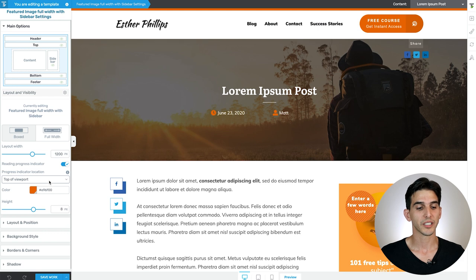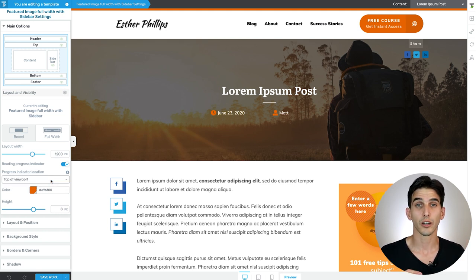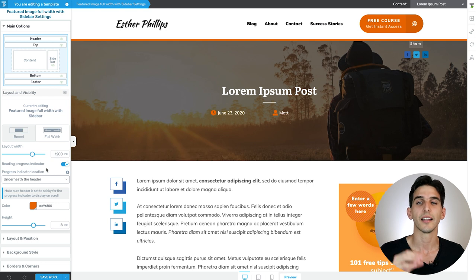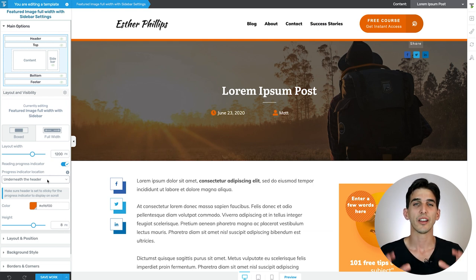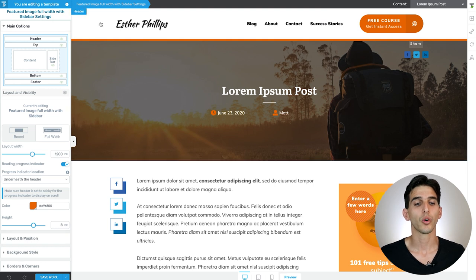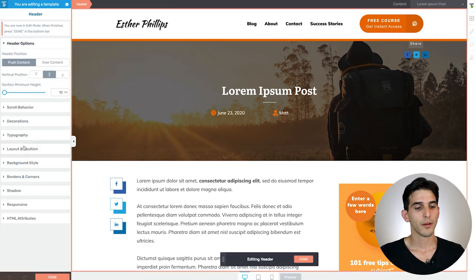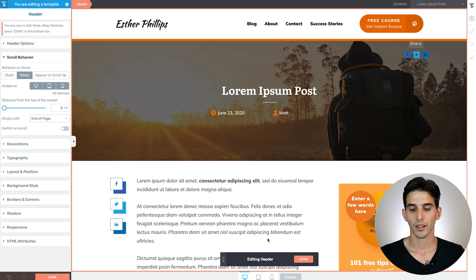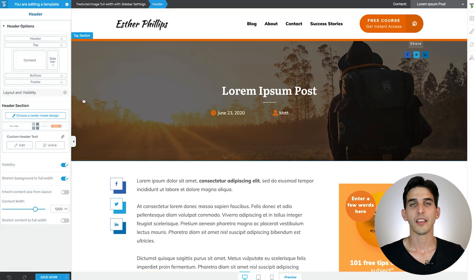From there, you're going to have two display options. You can place the progress bar at the top of the viewport like the Stronger by Science blog does, or you can place it beneath the header like the HubSpot blog does. Now, if you decide to use that second option, it's important to note that your header must be sticky. The way to do this is to enter the header mode, open the scroll behavior tab, and then click on sticky. Click done, and then we can finish setting up our progress bar.